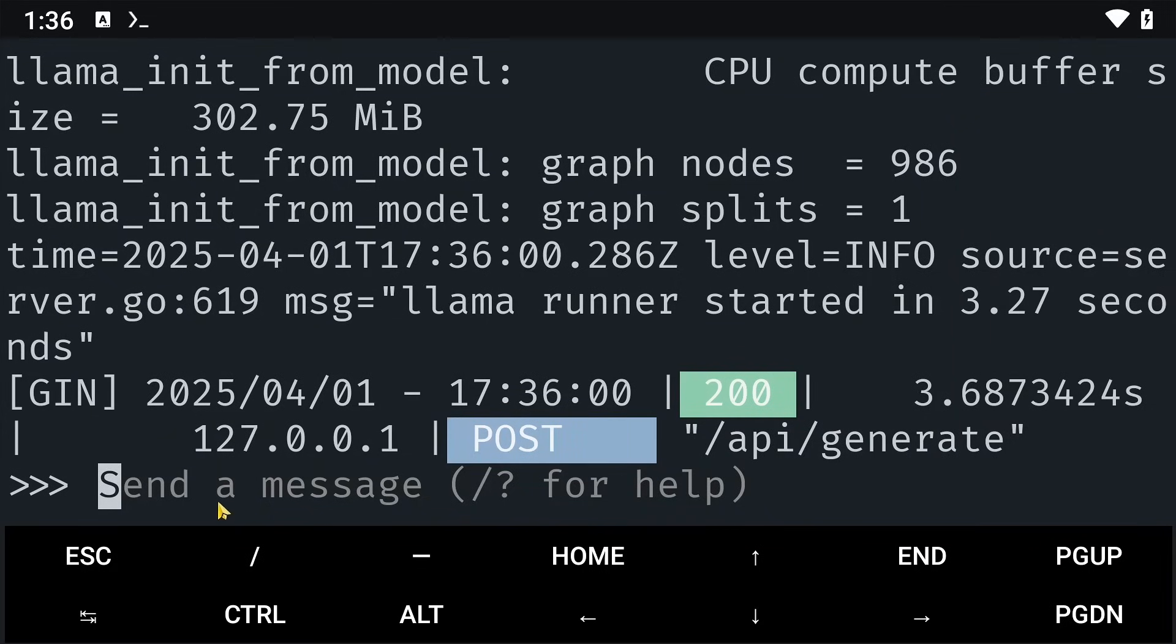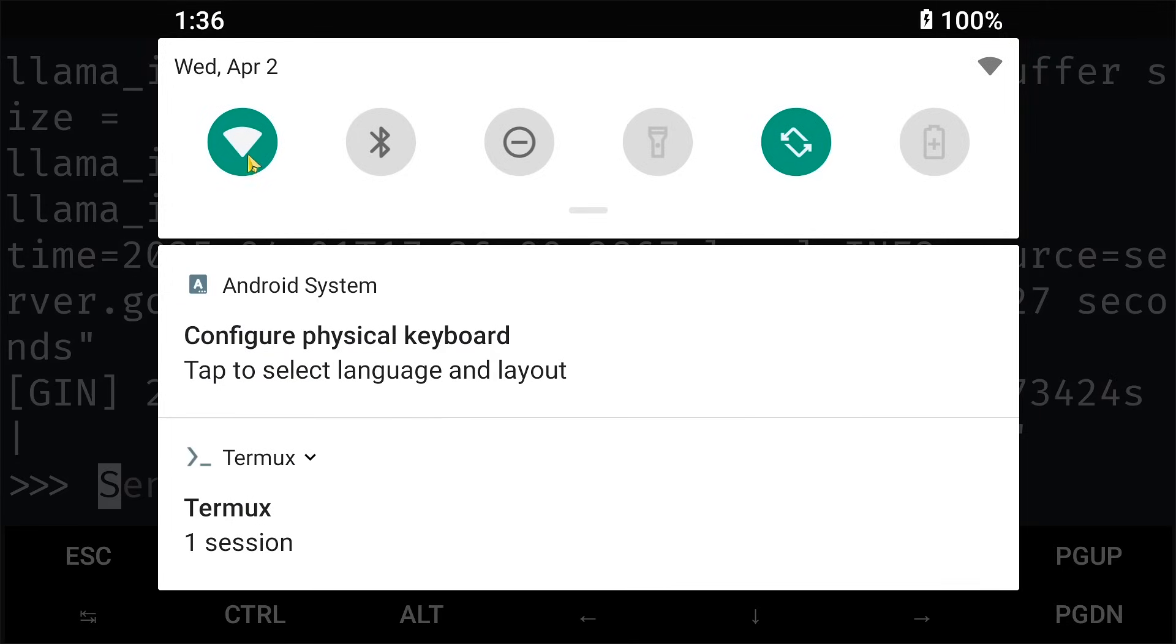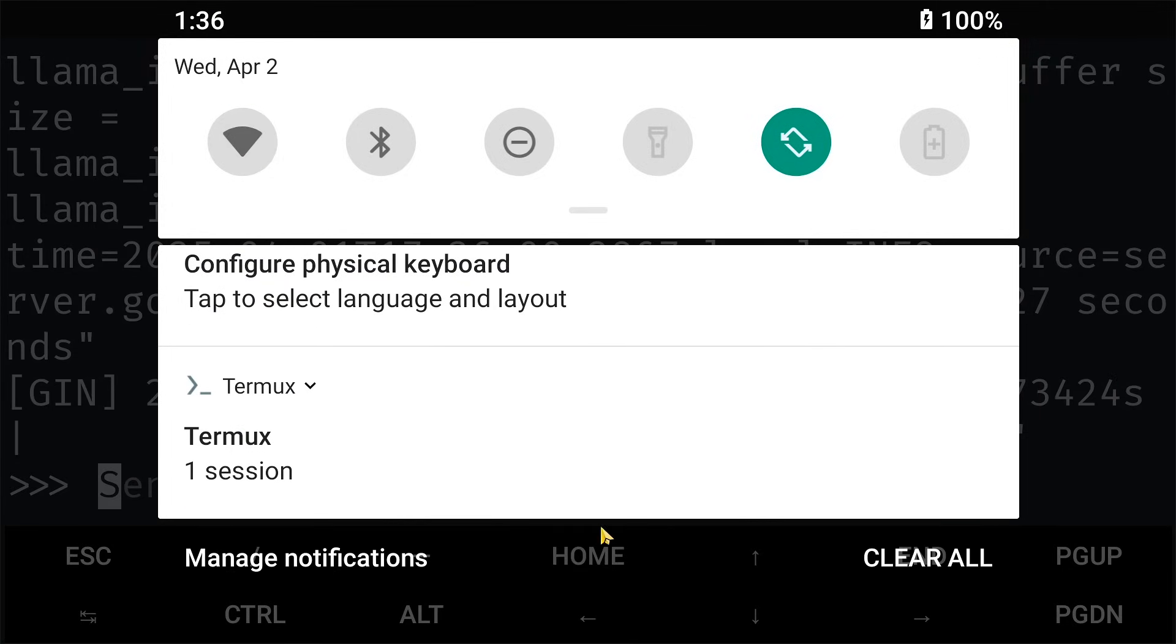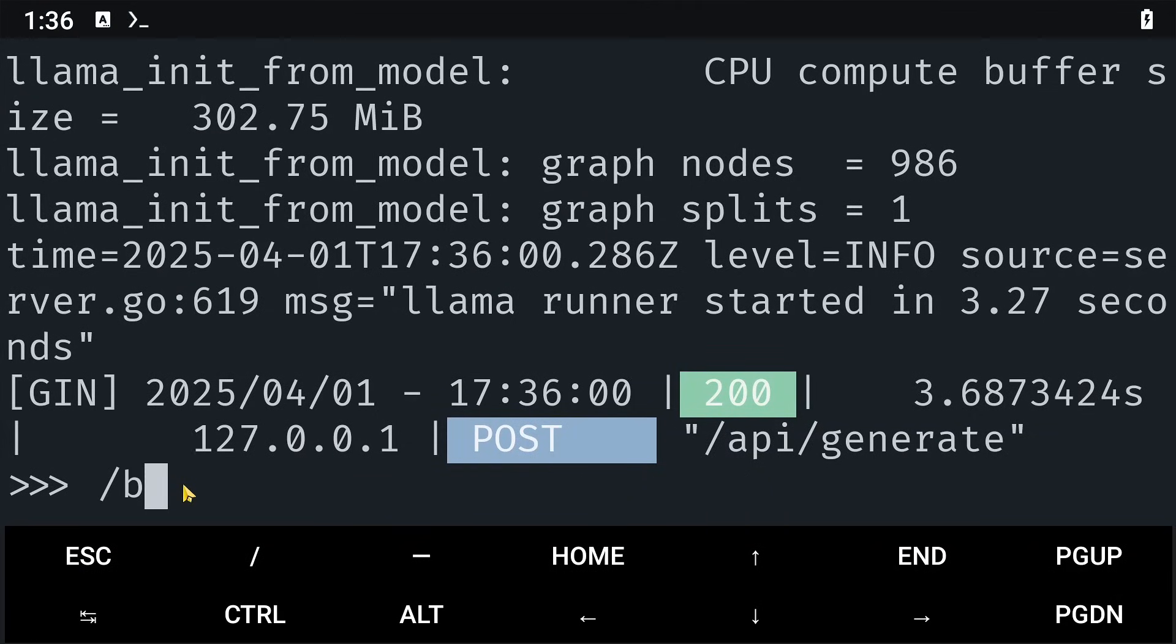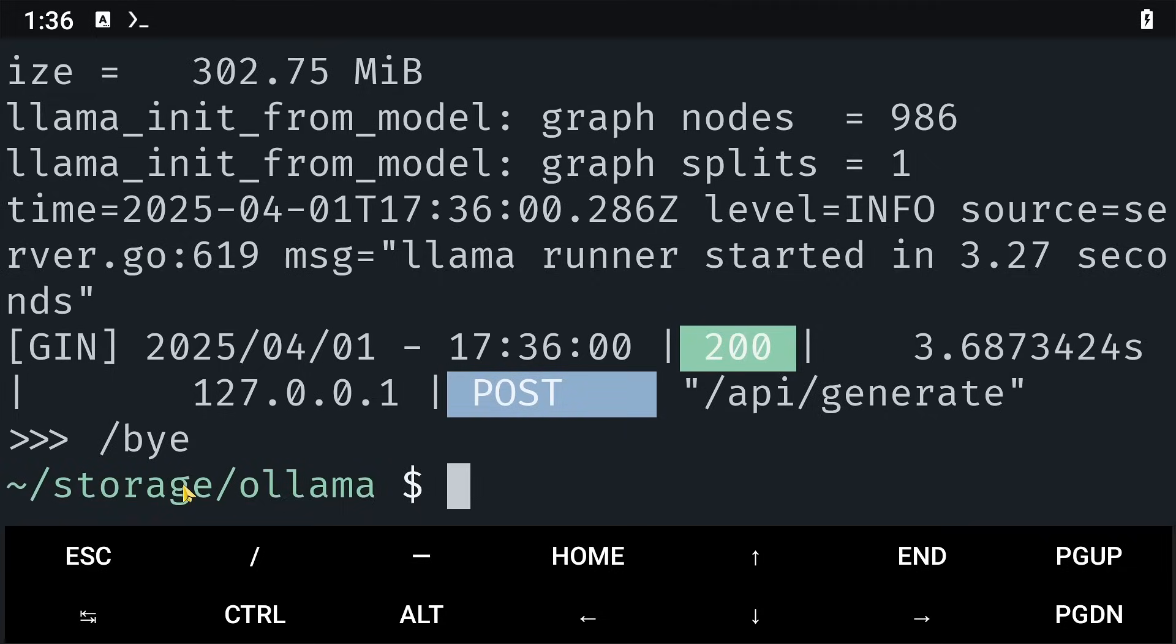What I like to do here is disable my internet so that this one works offline. Once my internet is disabled, I will say /bye to close DeepSeek and clear everything.